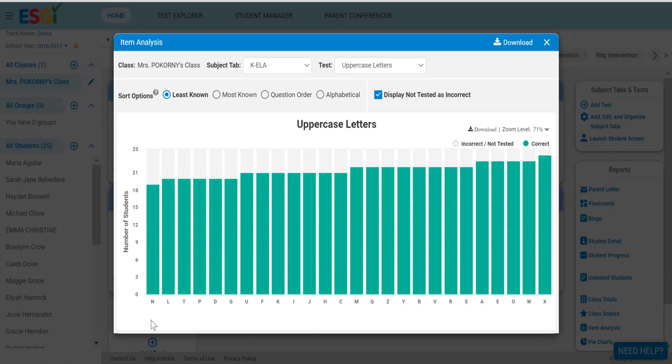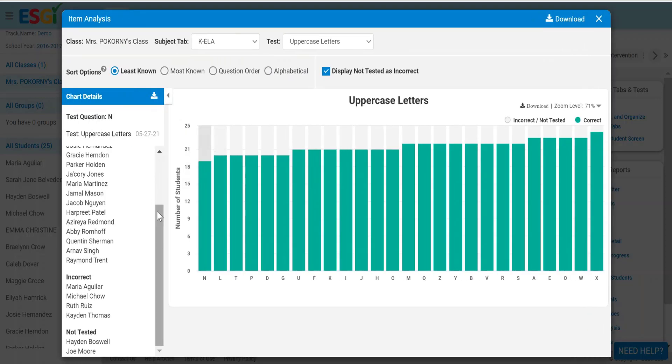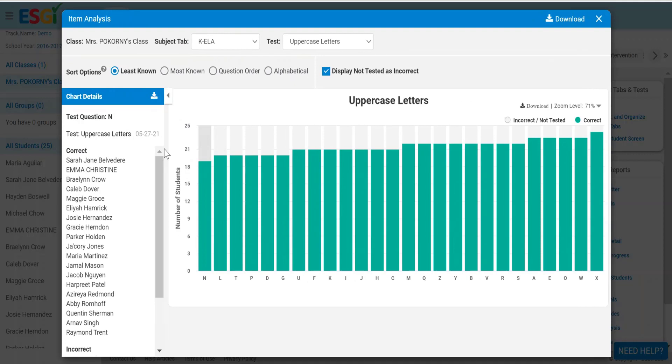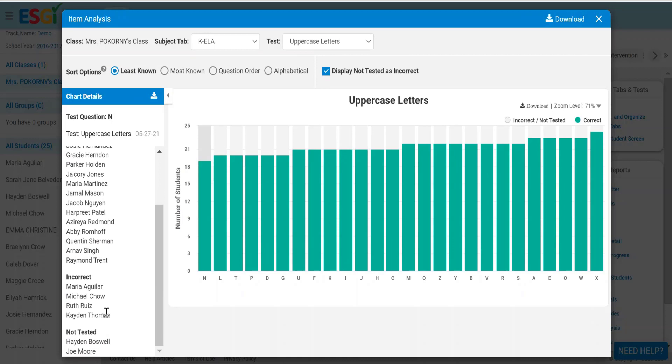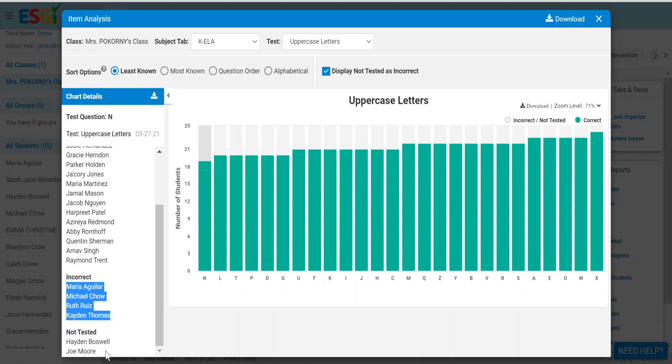If you'd like to know who hasn't mastered something, you can simply click on these bars because it's interactive. For the letter N, these students got it correct, these students got it incorrect, and these students have not yet been tested. So if you're doing differentiated instruction for the letter N, you can call these students close on the carpet or do some special assignments with them.